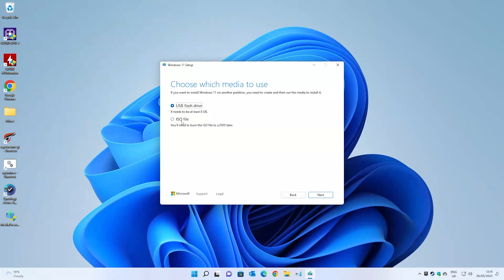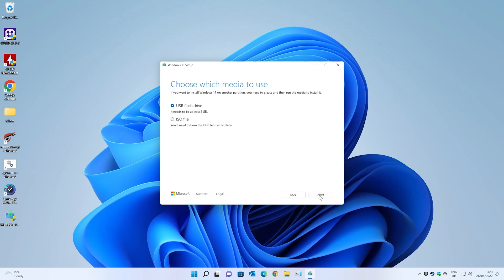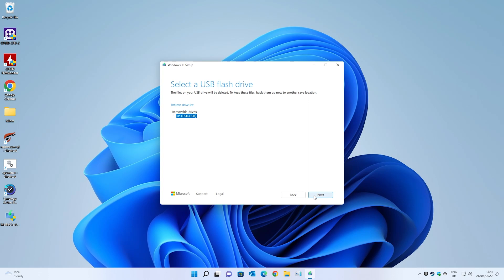You have to choose which media to use. You can choose an ISO file if you want to, but we're going to use our USB flash drive. As you can see, it needs to be at least eight gigabytes. Click on next and it's asking to select a USB drive. This drive will be completely erased, so make sure it's one you're happy with. We're going to choose that one, which is our D drive, and click on next.